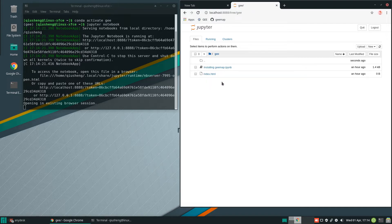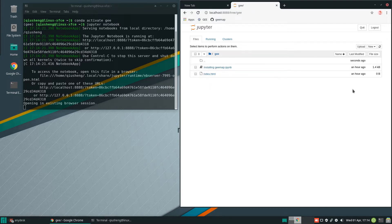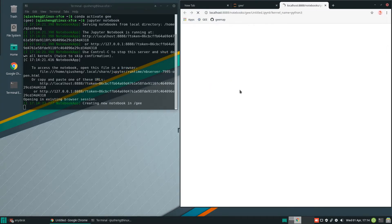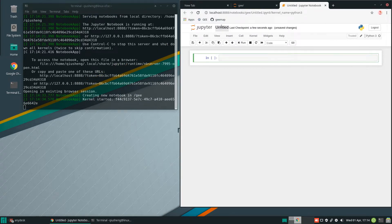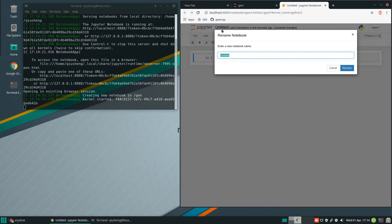From here, we can start creating notebooks. We are going to use the folder that we created, and then we are going to create a new Jupyter Notebook. From here, we can change the name of the notebook — for example, base map.